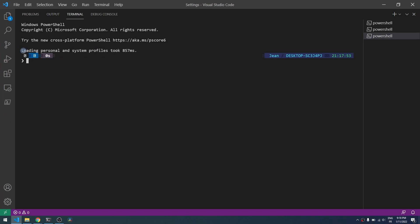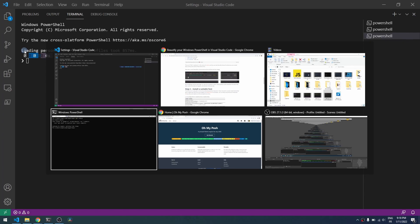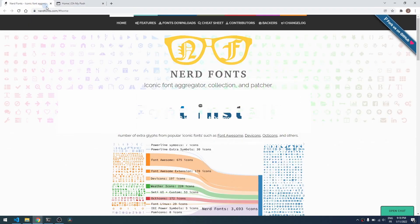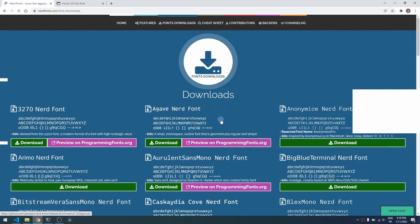Basically you can open the Nerd Font website. You will find the link in the section below and download one of those fonts here.